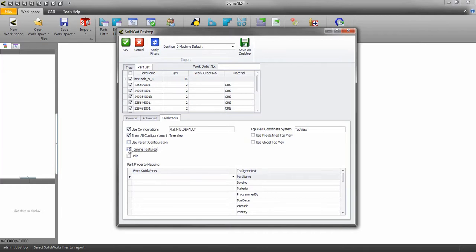Select the forming feature option if you have parts that have louvers, embosses, and things of that nature. This will allow SigmaNist to properly process these types of parts.